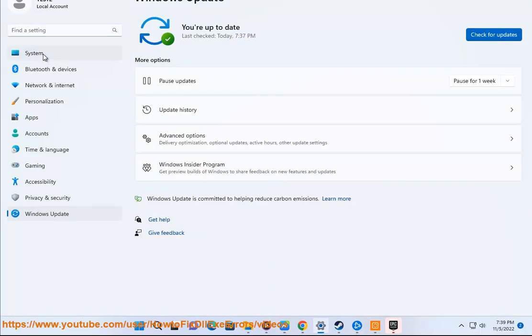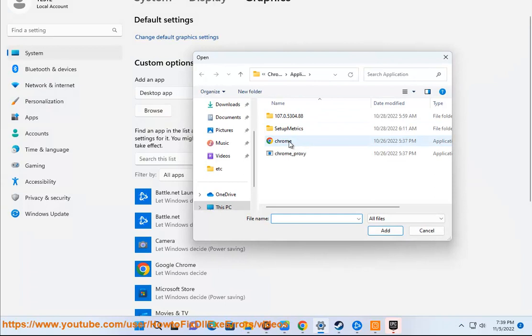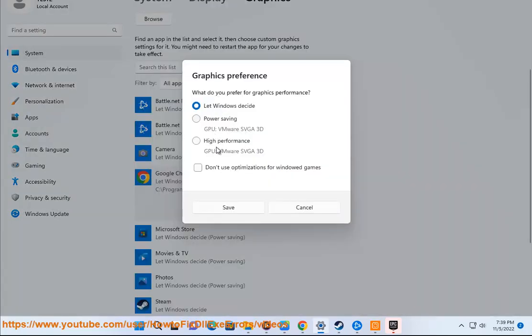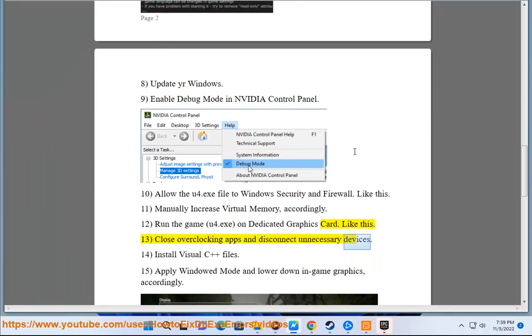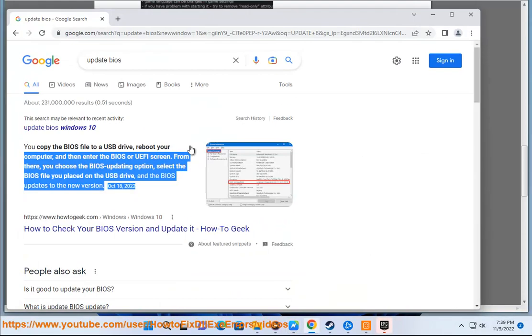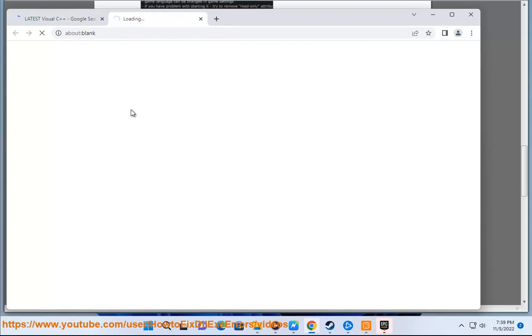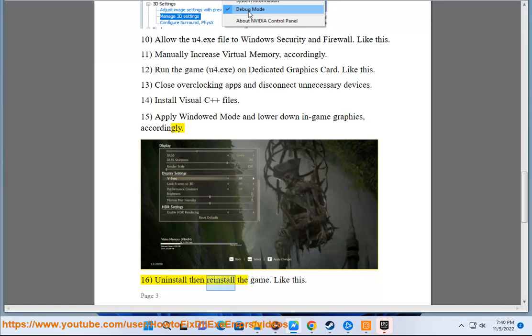13. Close overclocking apps and disconnect unnecessary devices. 14. Install Visual C++ files. 15. Apply windowed mode and lower in-game graphics accordingly. 16. Uninstall then reinstall the game, like this.